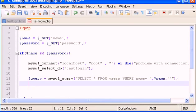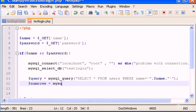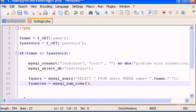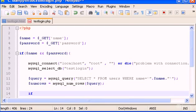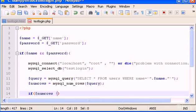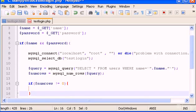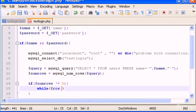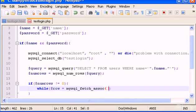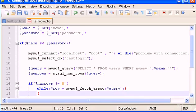So, below the query, we type num rows, and MySQL num rows, parenthesis, query, and now we type if num rows is not equal to zero, do this, and this is going to be a while loop, which is while row is equal to MySQL fetch a SOC, query, do this.